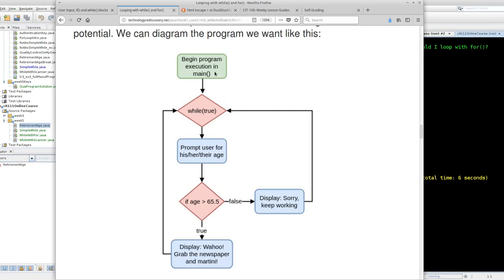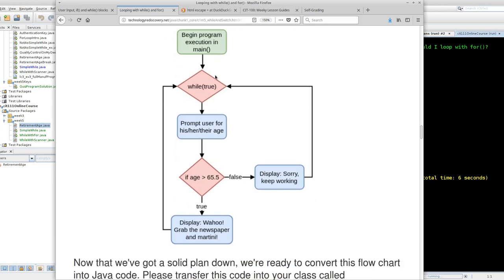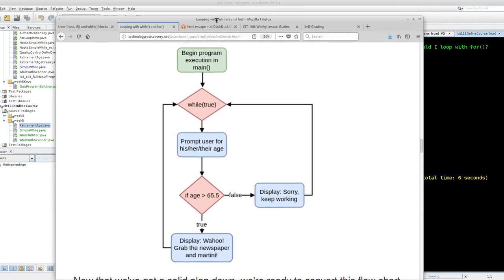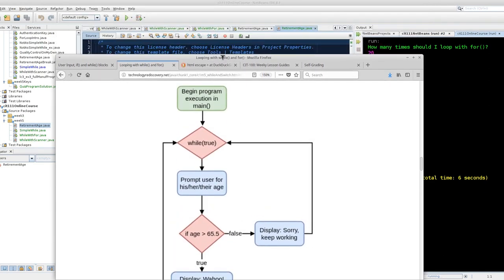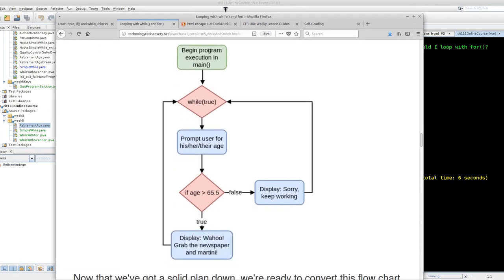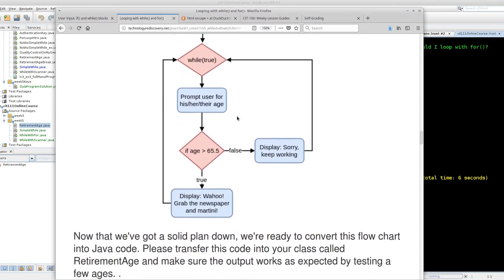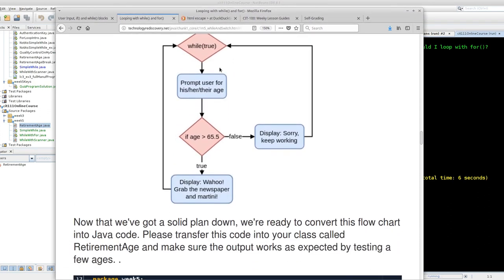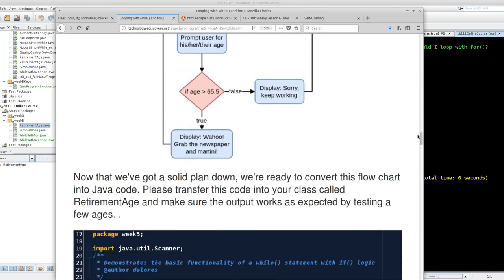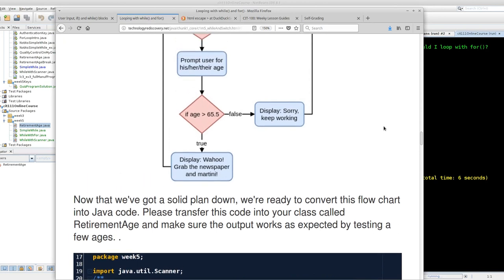I'm going to squish my screen down so that I can only see that top of my IF logic. This is the basic program that we start with. We're going to prompt the user for his or her or their age, compare it to 65.5, and then if their age is not over 65.5 we say keep working, and if it is over then we say, yay, grab the newspaper and the martini.